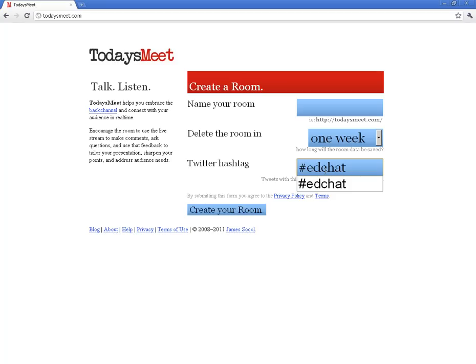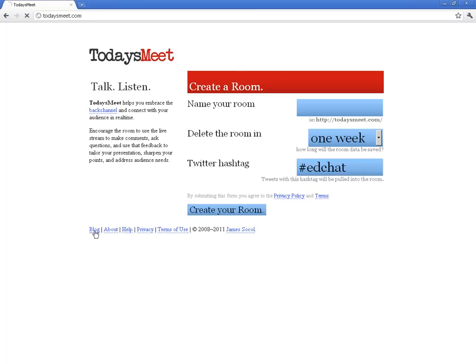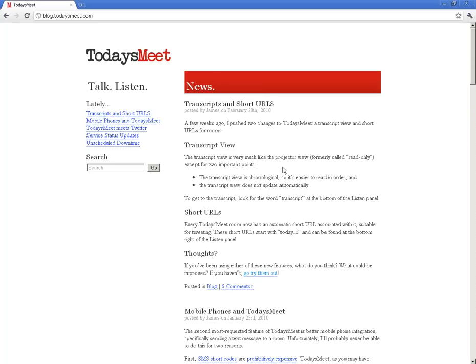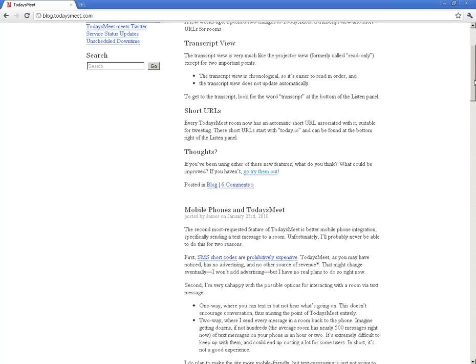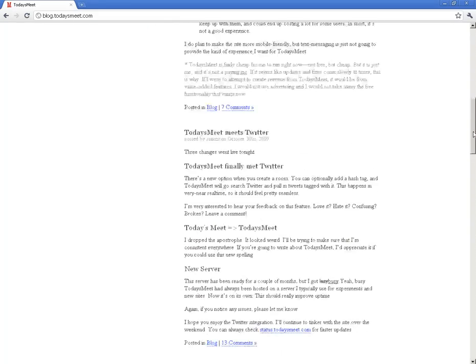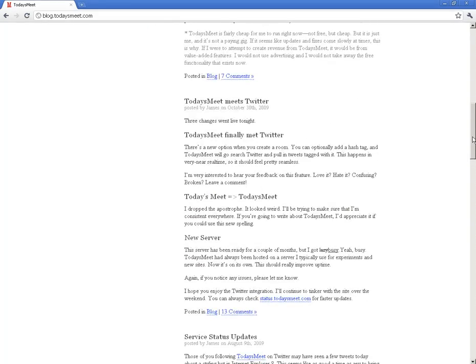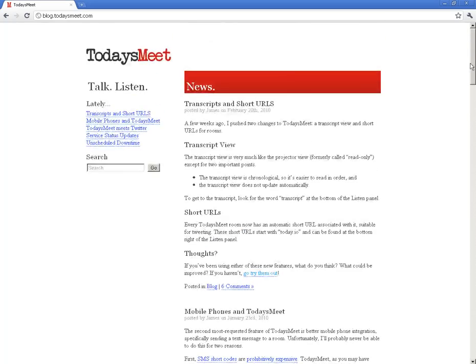While I'm here, I wanted to show you one last thing, how to get the updates on this room. And so if I click on todaysmeet.com and I'm at the homepage here, if you go to the blog, you're going to get some updates on what all he has done to improve the site. And so anything that gets added in here, he will give directions on how to get that to work and exactly what he's done to the site.